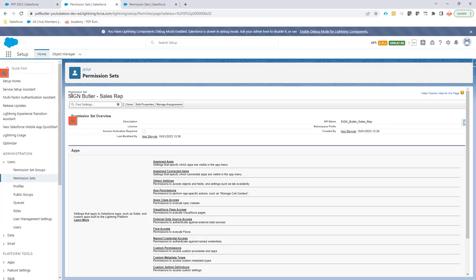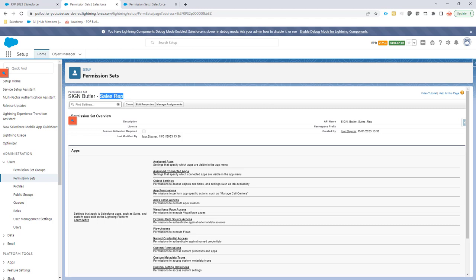For instance, I create a permission set that's for our sales rep. You can add custom permissions on a permission set or a profile. In this case, I have selected to create a permission set for the sales rep.